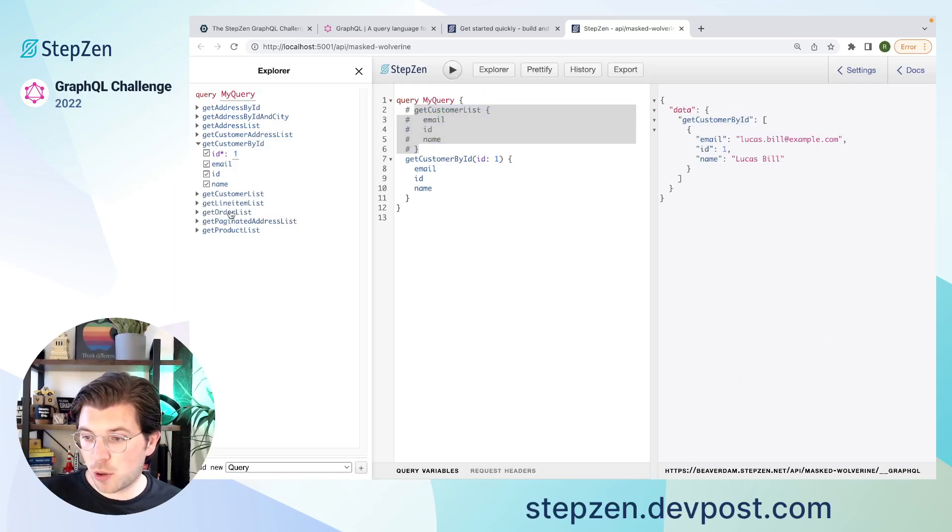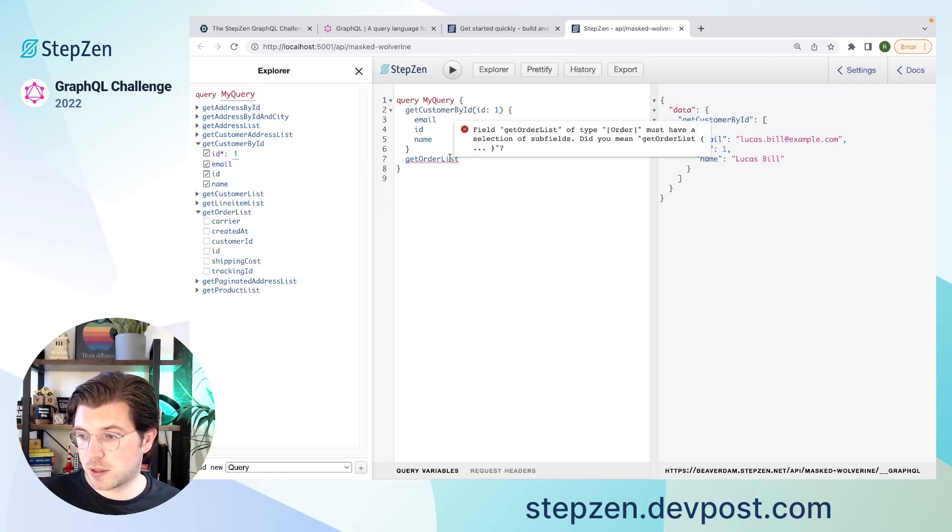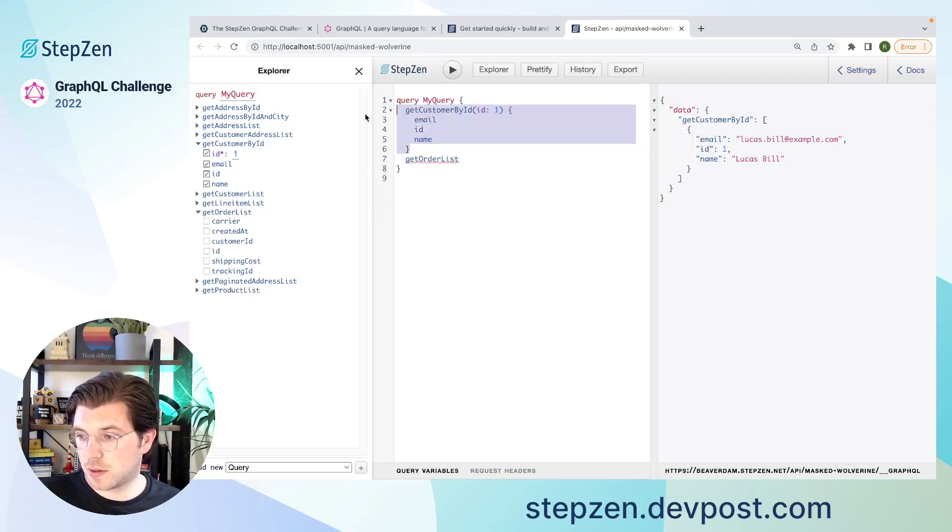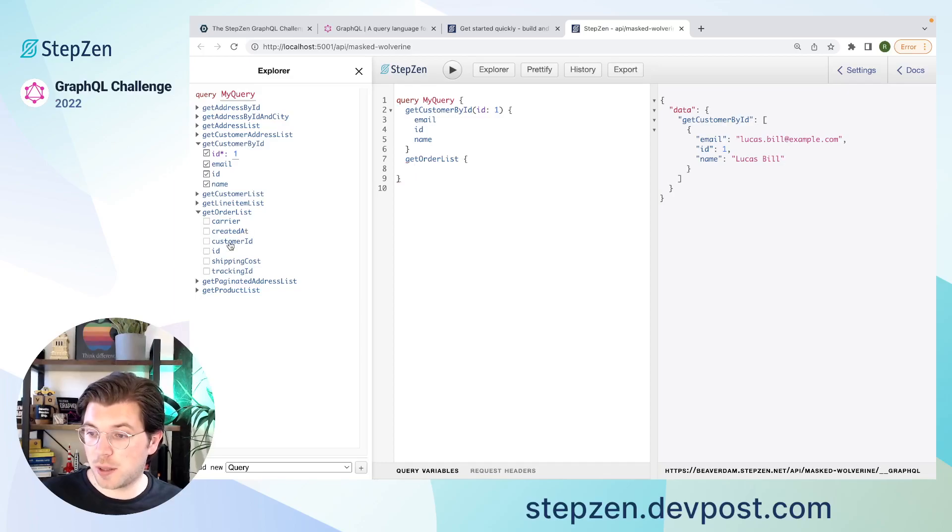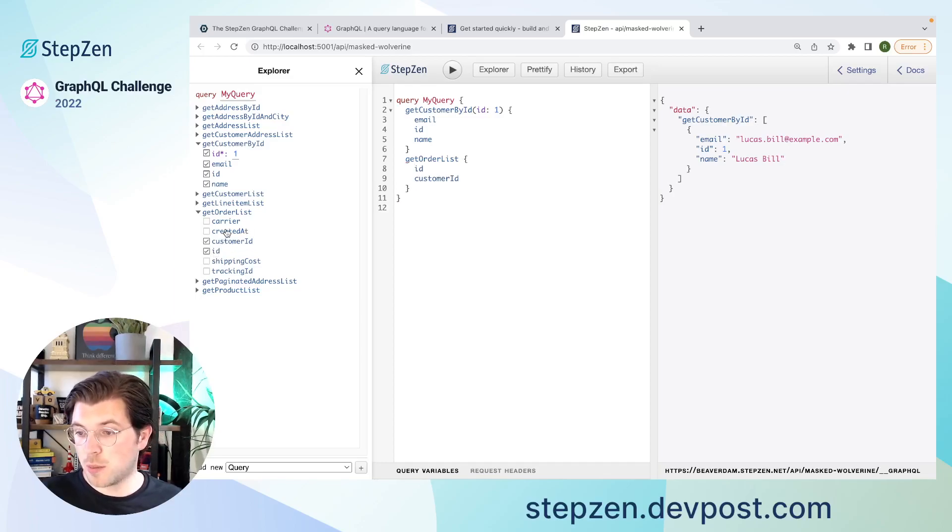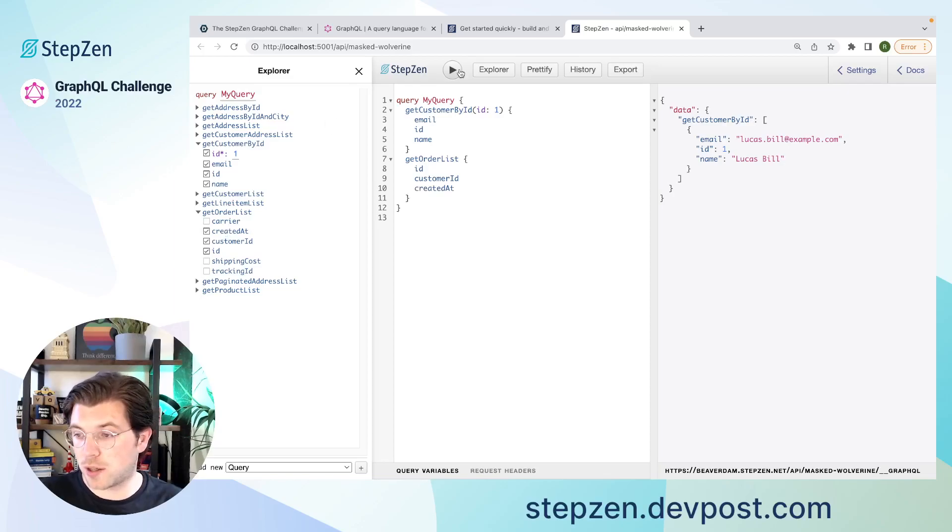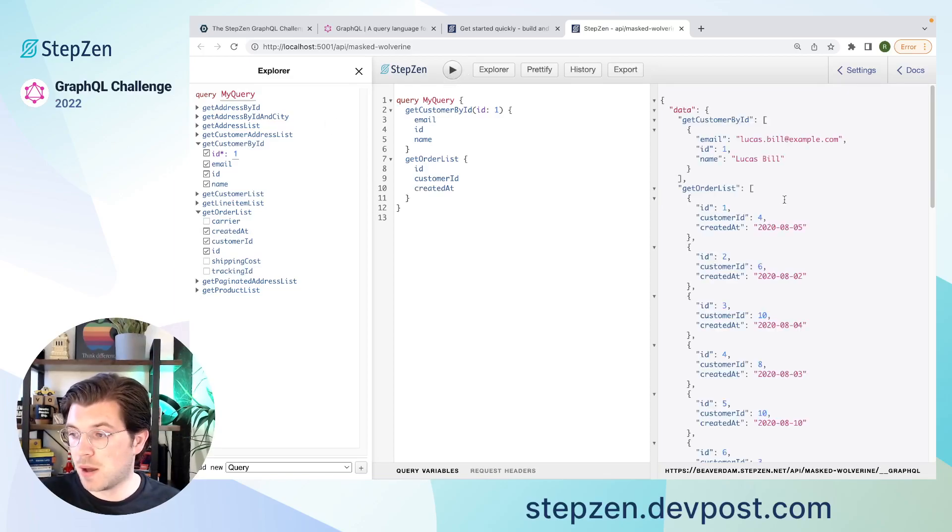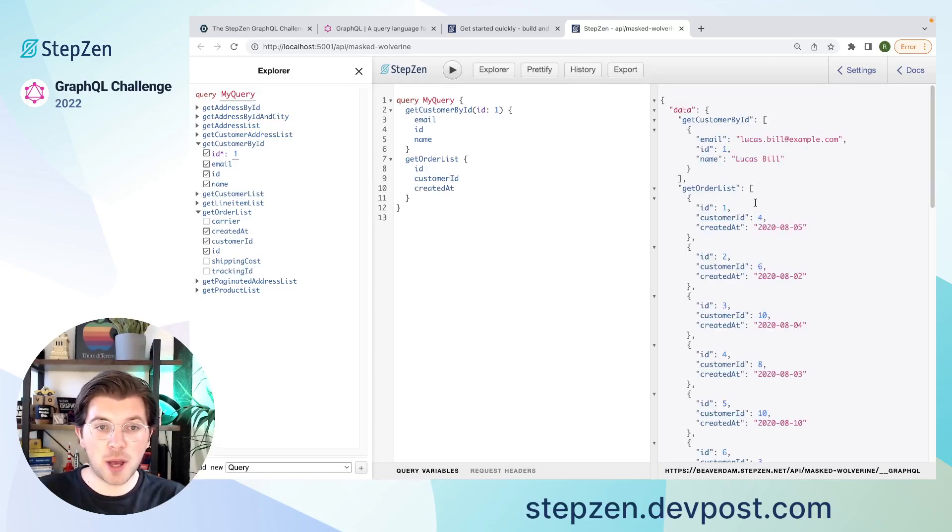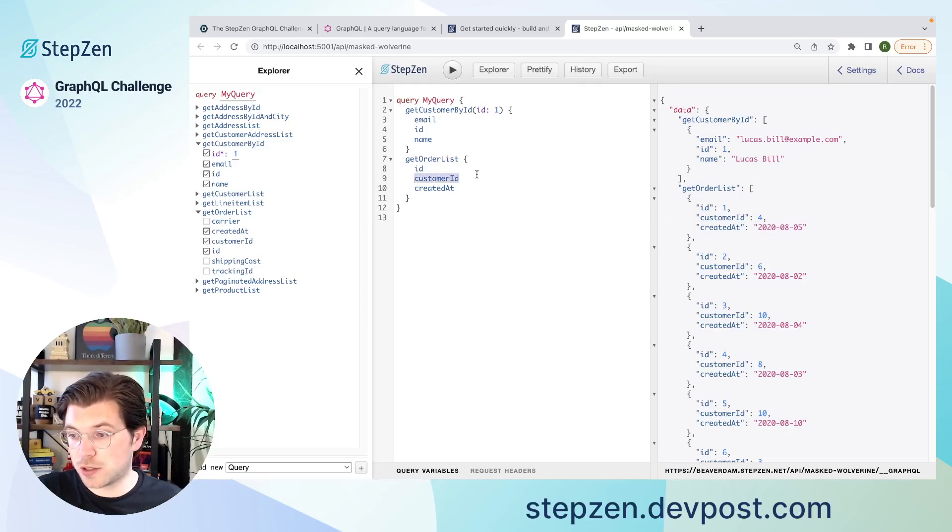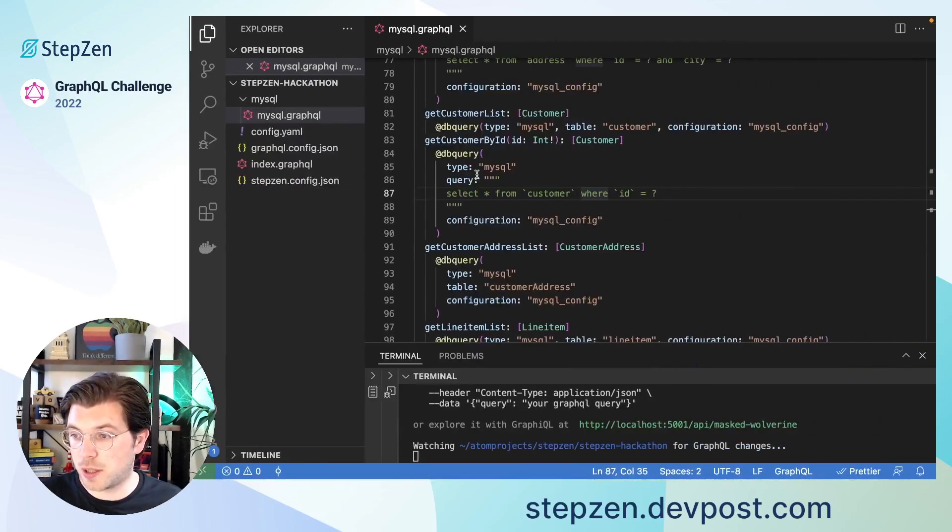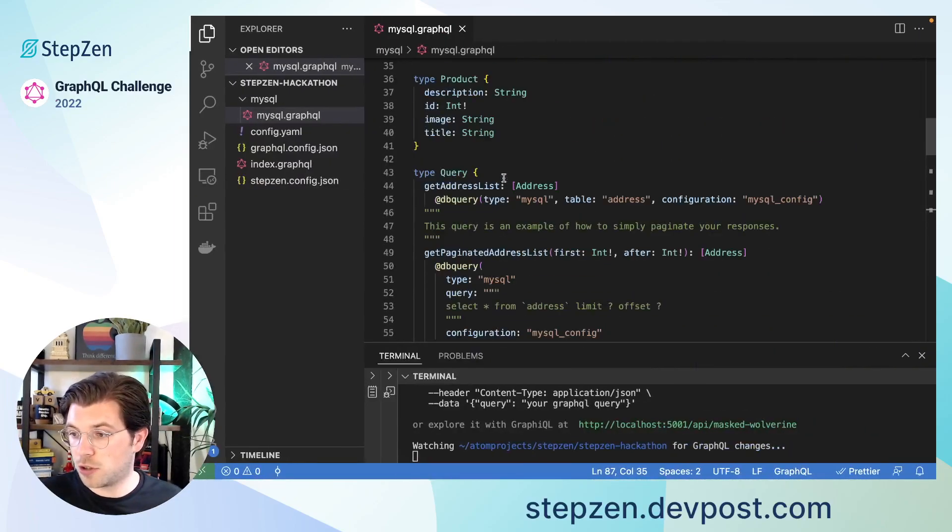And if I go to my order list, rid of these things, for my order list, I can also get the customer ID. So I can get the ID of the order, but also the customer ID and the date the order was created. Meaning from my GraphQL schema, I can also make a connection between orders and customers based on this customer ID. So to do this, you actually go to the type definition of order.